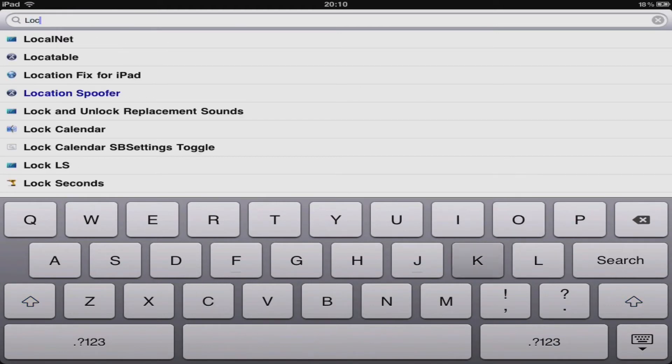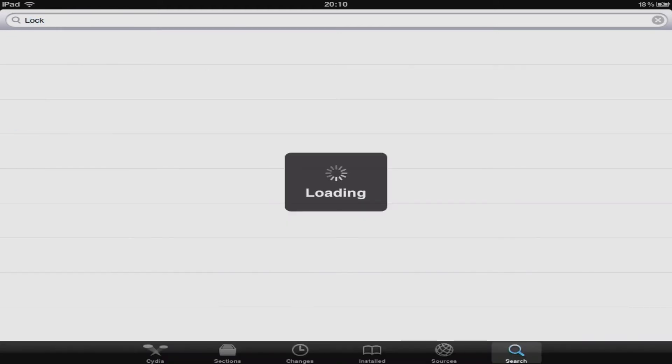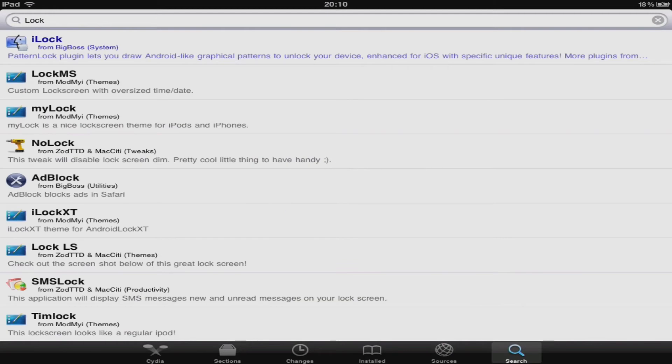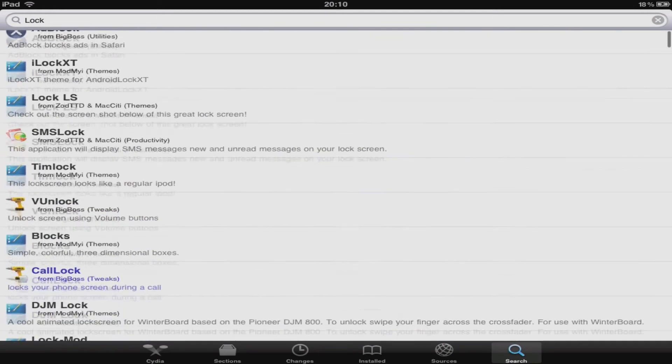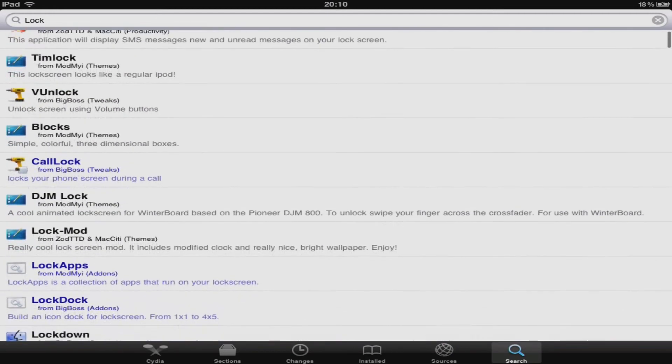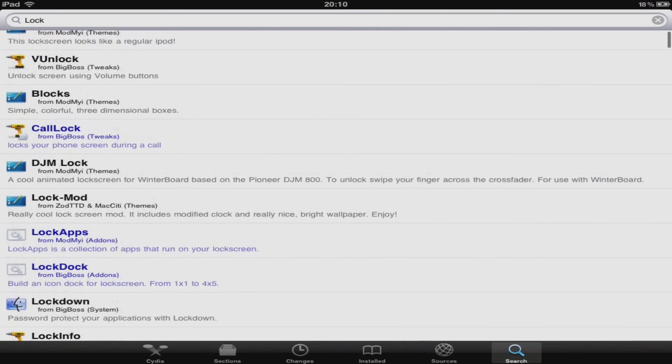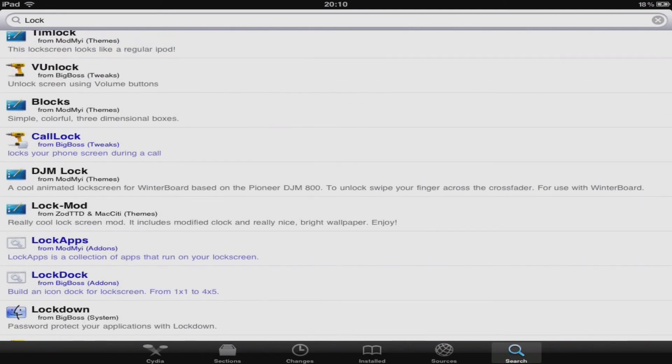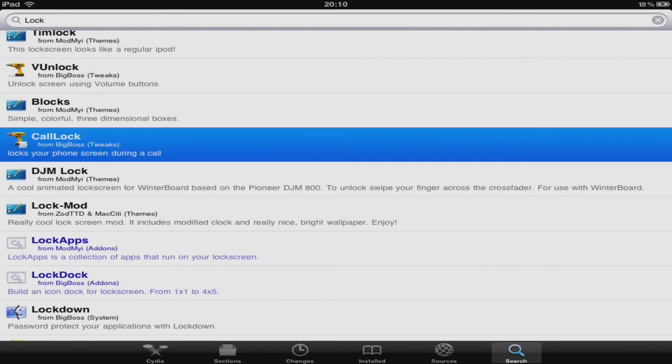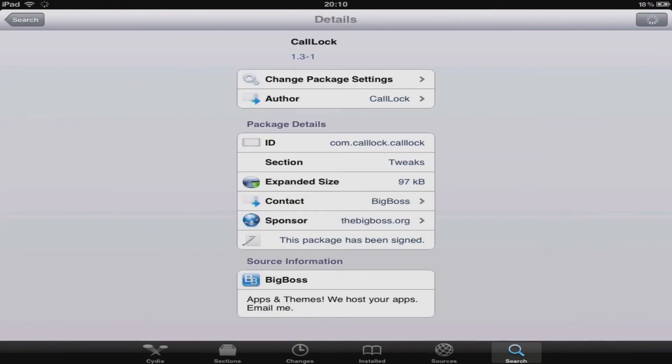For example you could search lock and up will come all the different packages that are related to the word lock. So if you don't exactly know the name of the package you're looking for, just search something to do with it and it should appear.